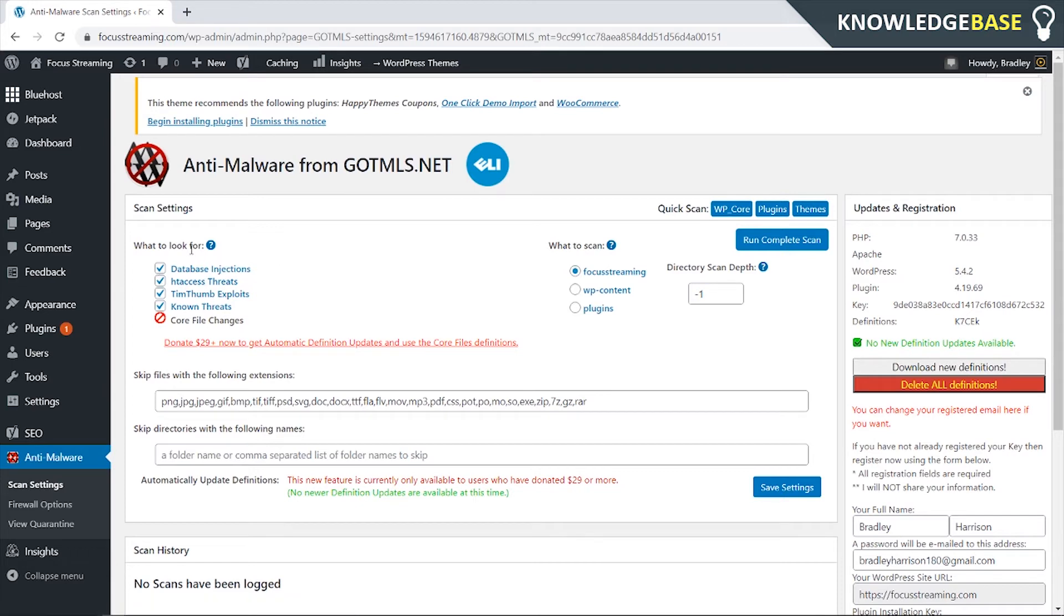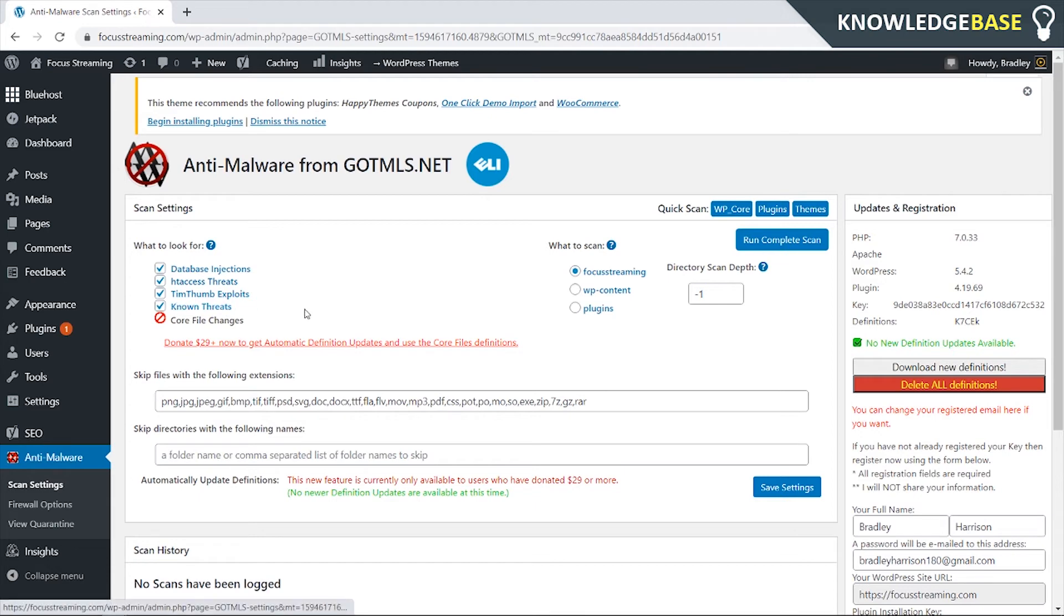You can scan for database injections, htaccess threats, timfum exploits and also known threats, so that's pretty much everything that you need.